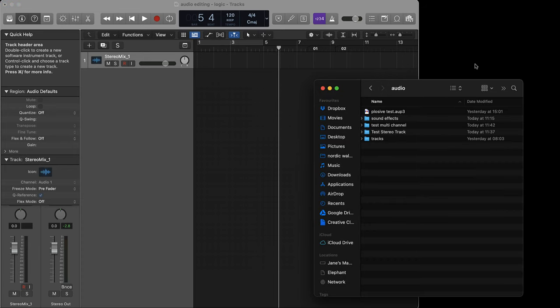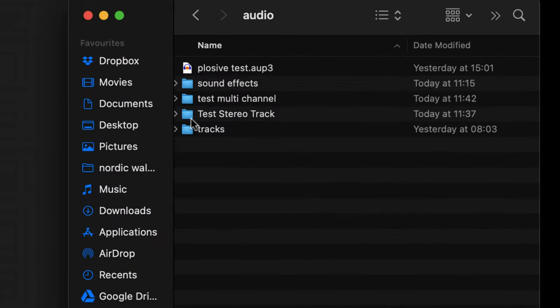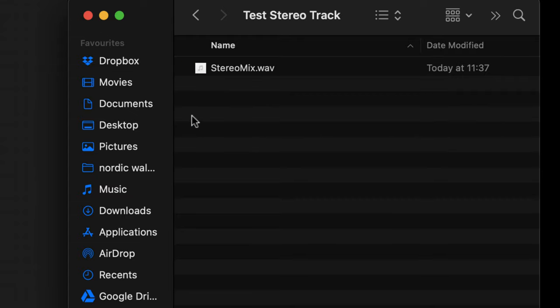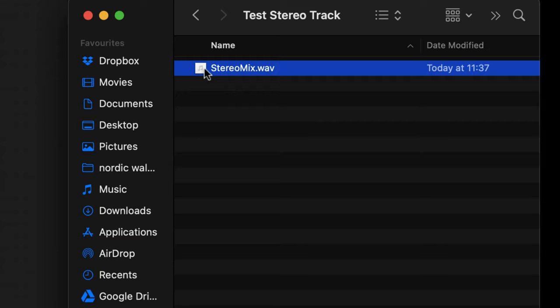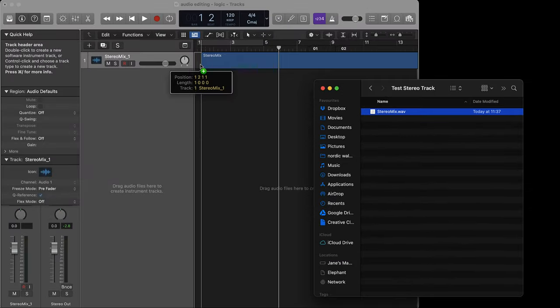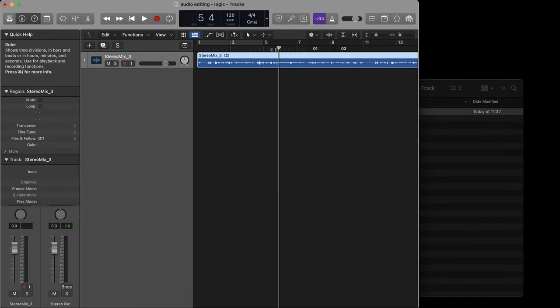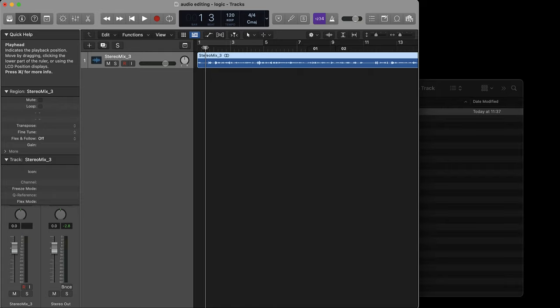When you export your audio from the Rode Connect app, it creates a folder that's named the same as your file and within that folder you will see your audio file. So all I need to do is drag that into Logic and you can see my stereo mix as a track there.